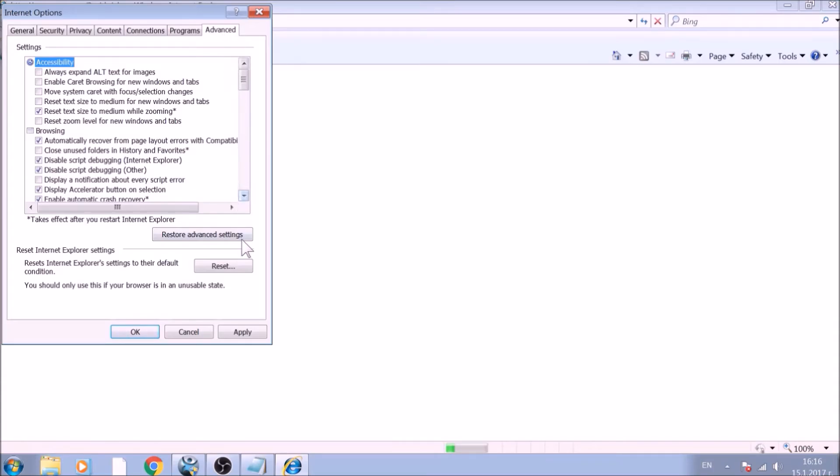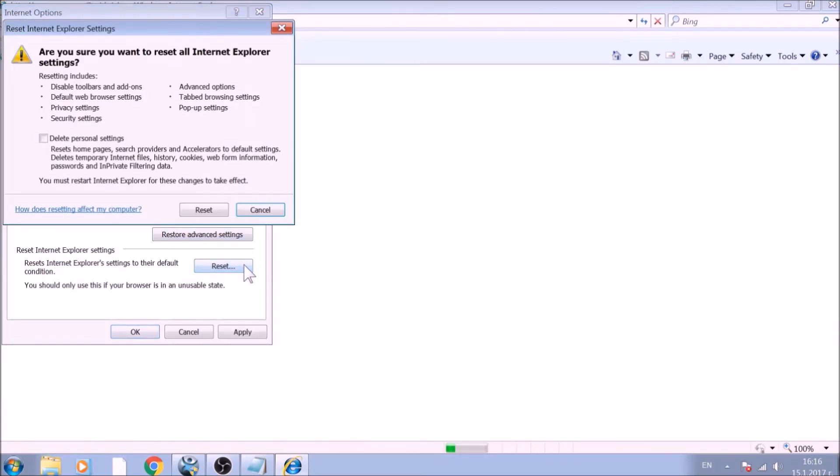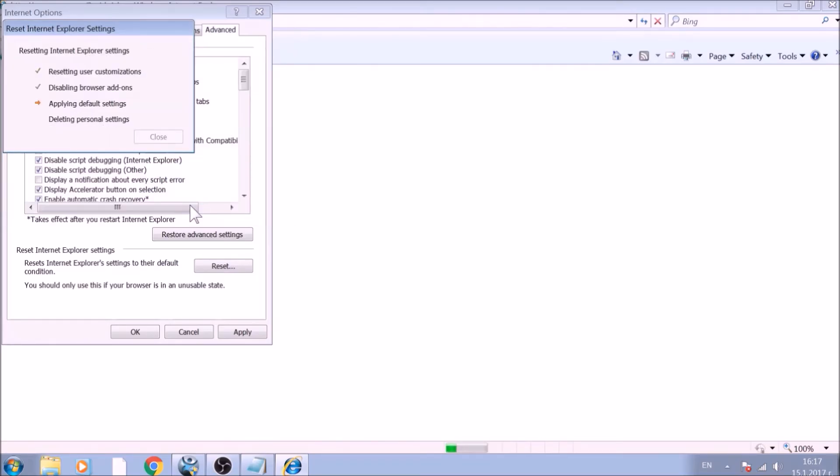To reset Internet Explorer, click on the Reset button. Confirm any additional dialog boxes. And after this is complete, Internet Explorer will be reset back to default.